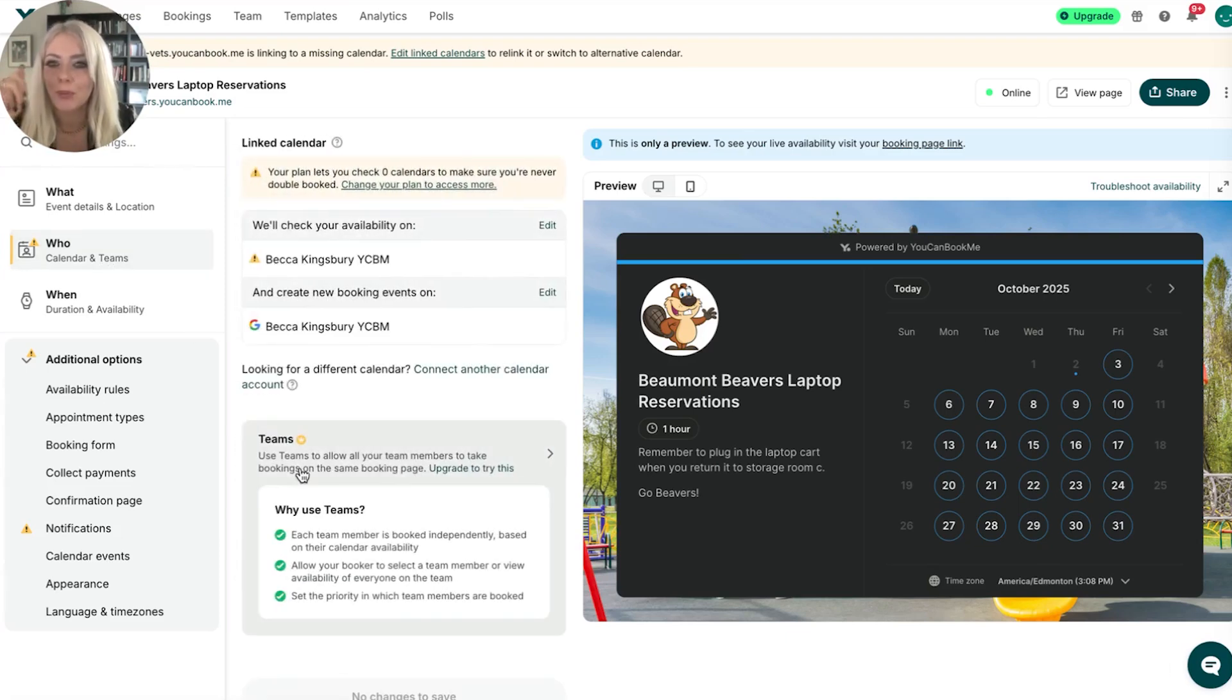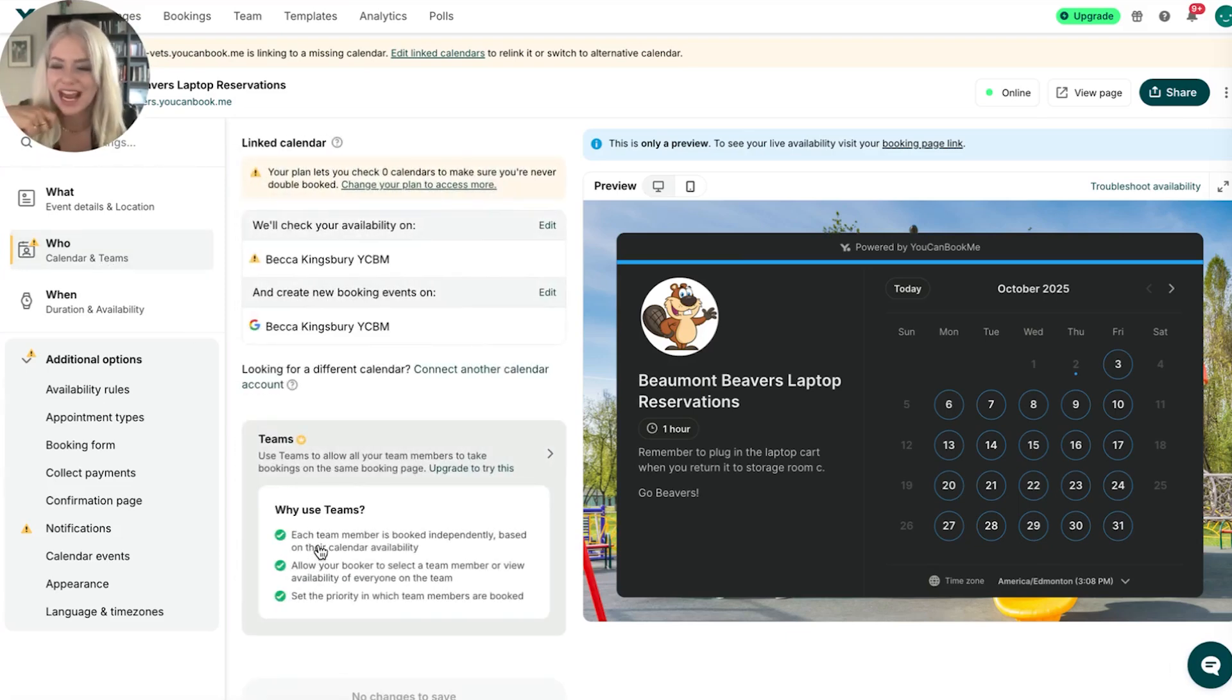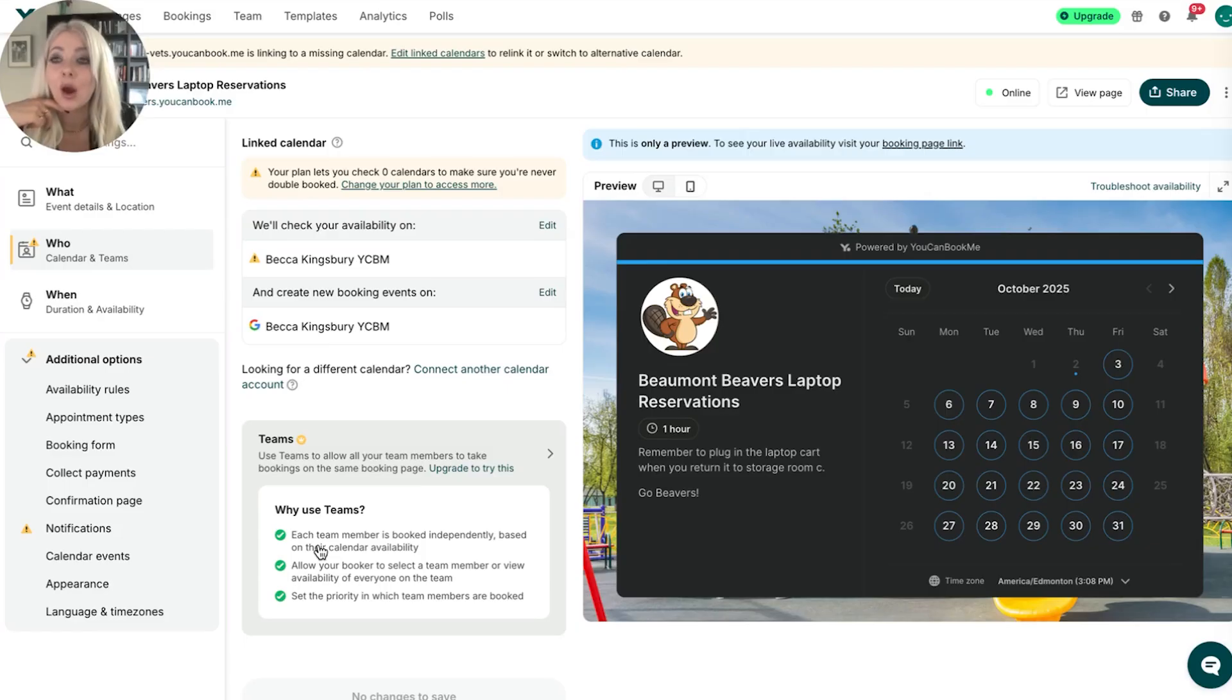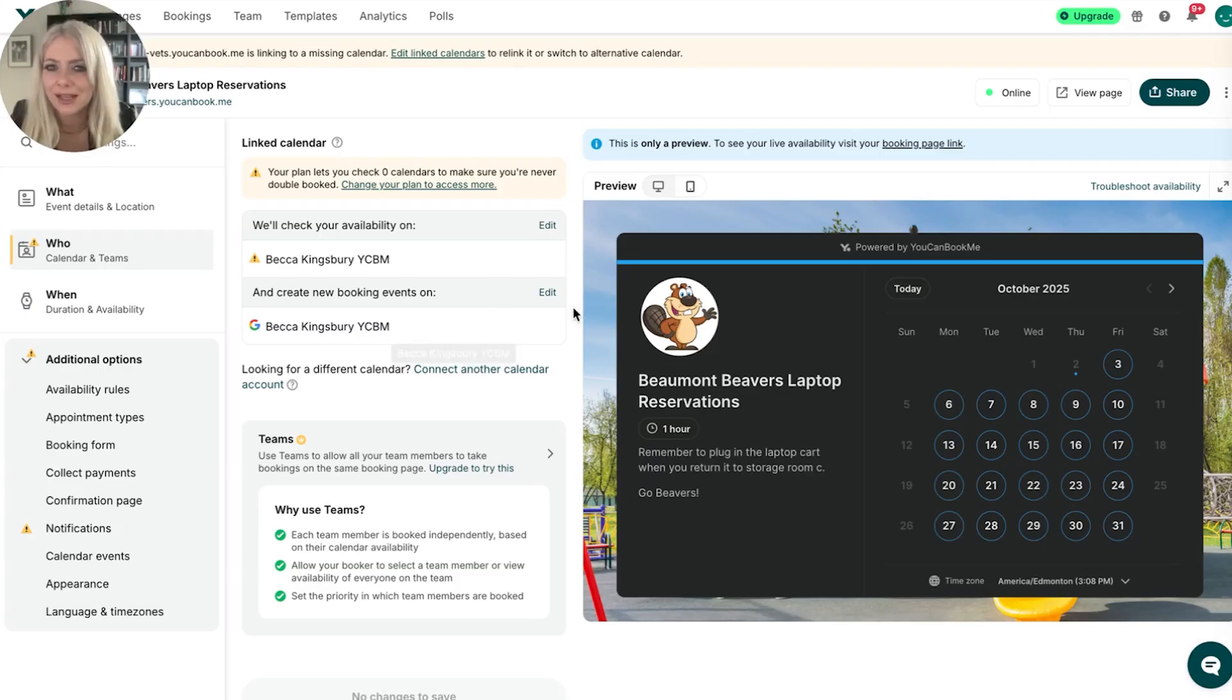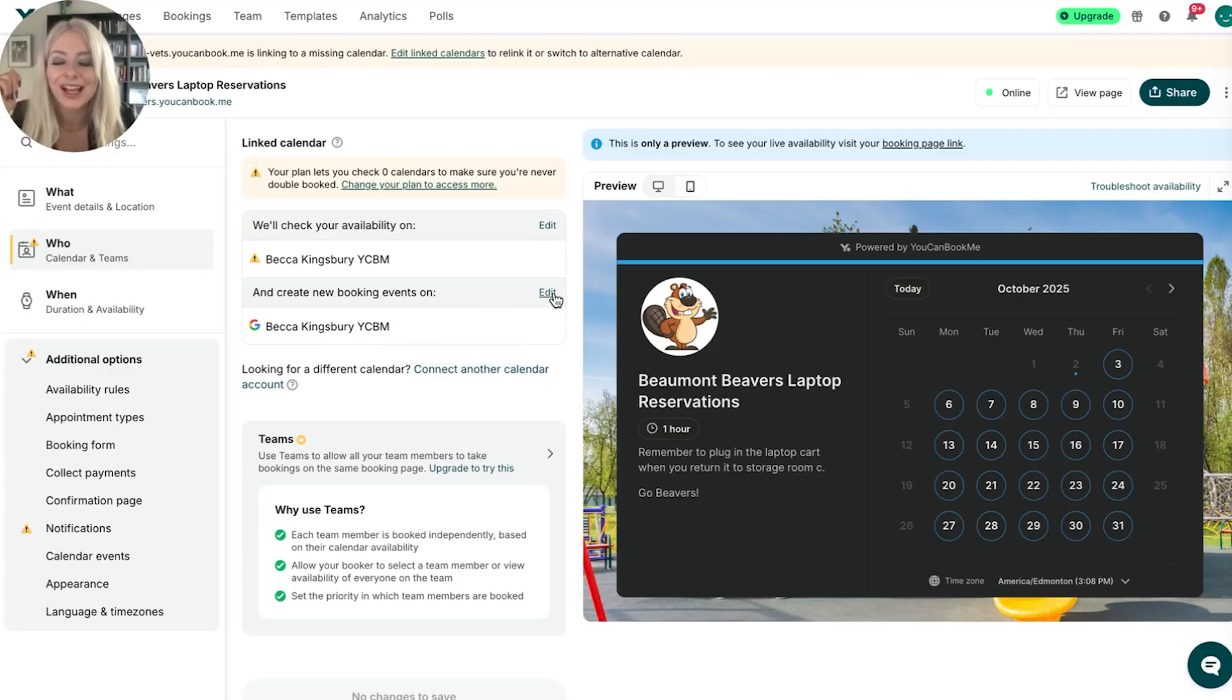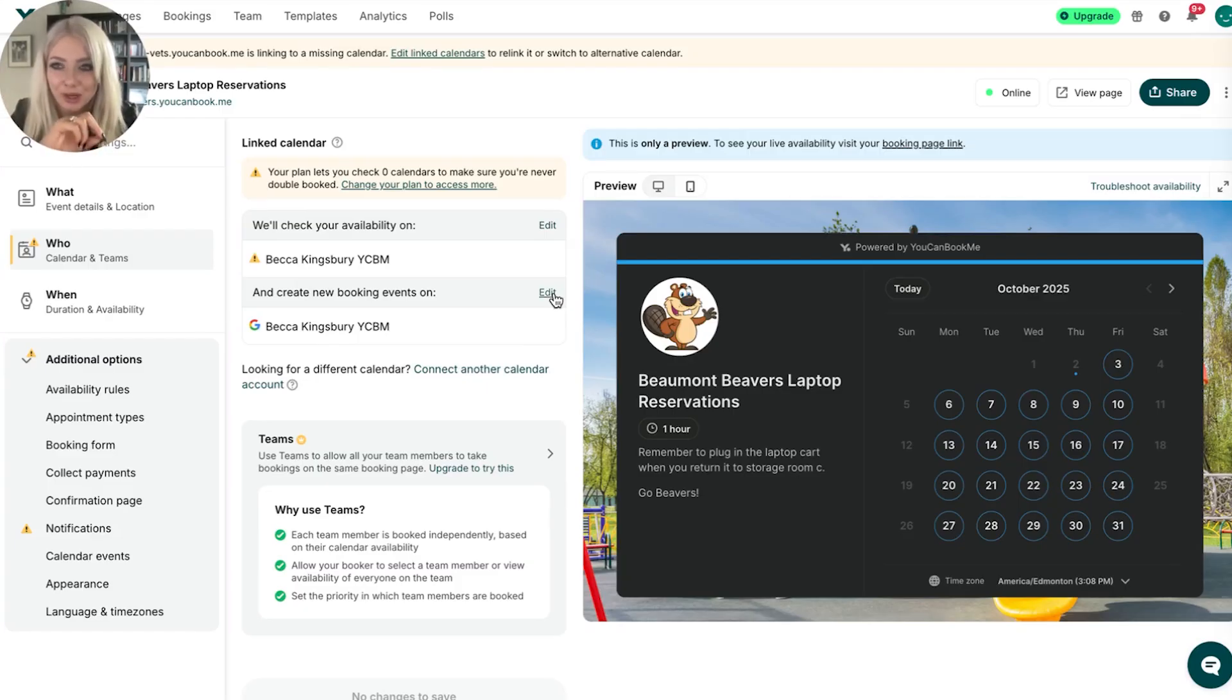Where do I want it to put the booking? So as we've discussed, I have 18 different calendars. Which calendar is it putting the bookings in? It decided, based on the calendar I uploaded, that I should put the new bookings on my YouCanBookMe calendar. That does make sense. But I can also hit edit and choose any of my other calendars in order to decide where I want it to schedule the booking.